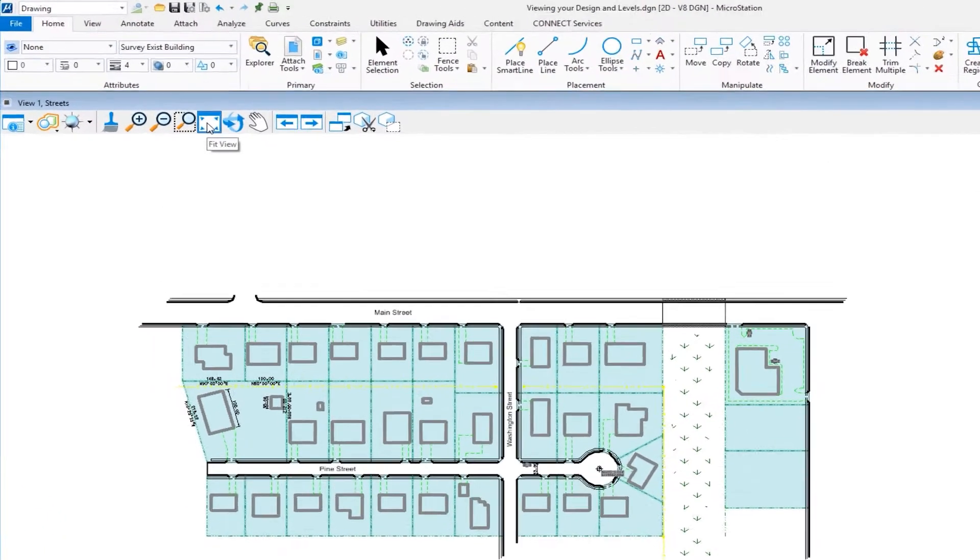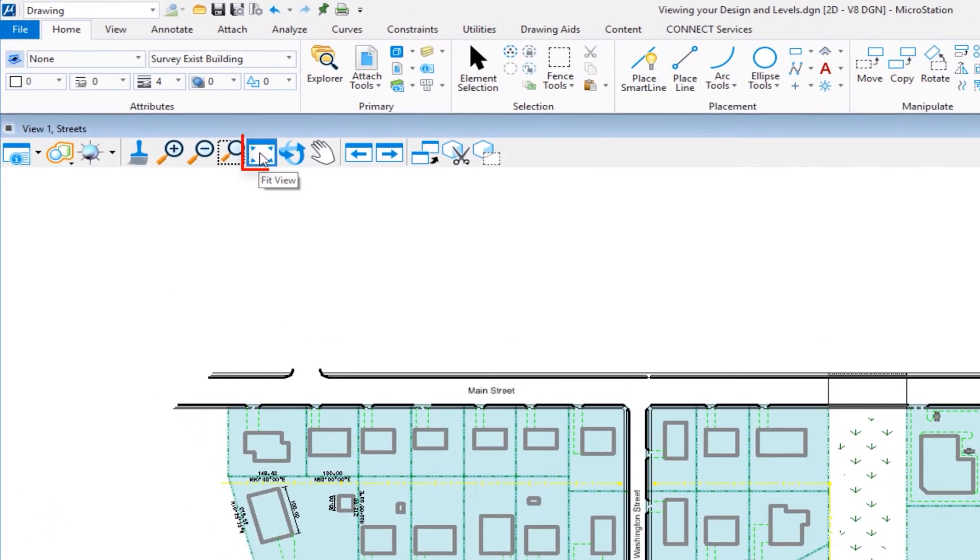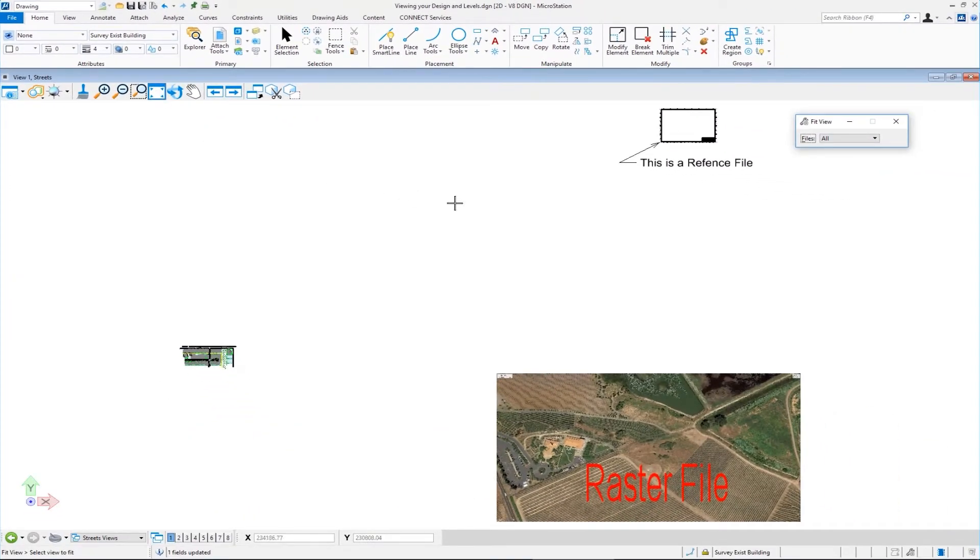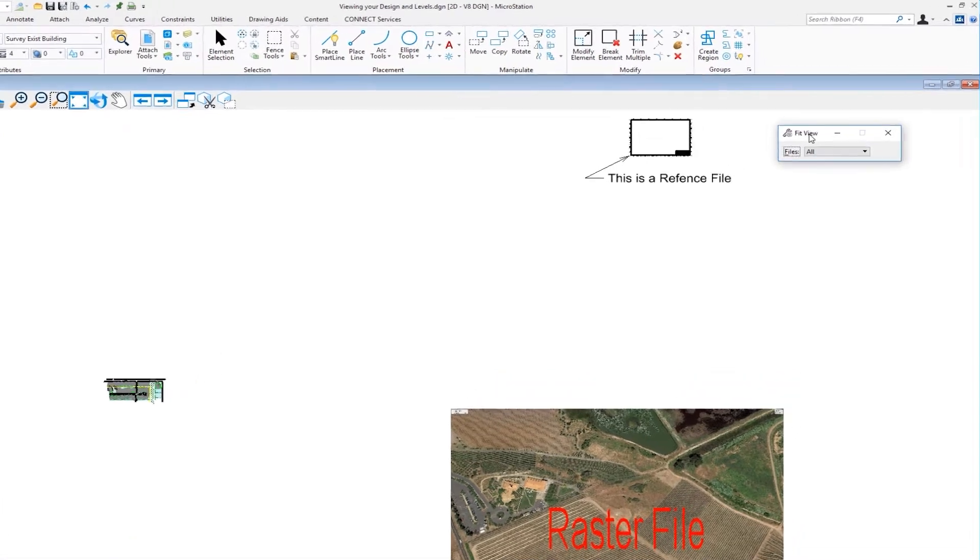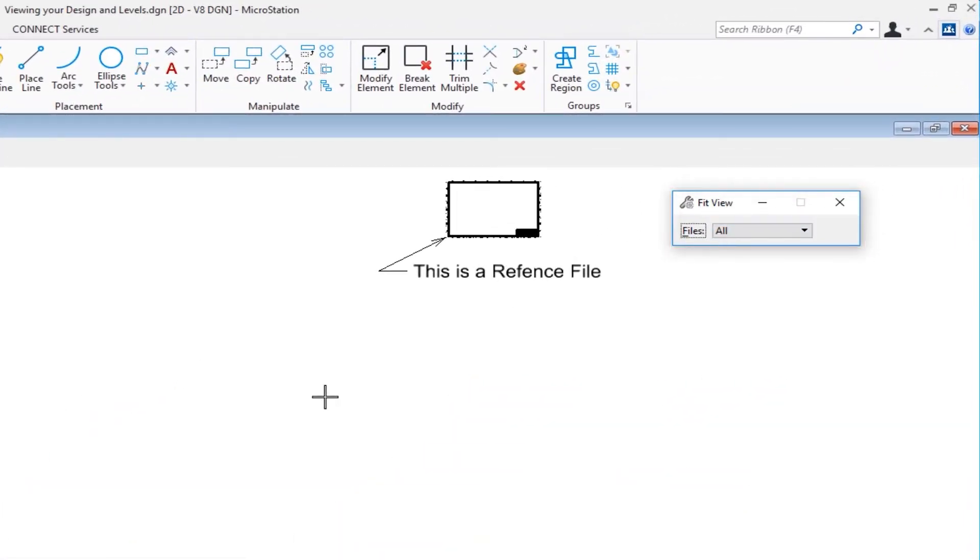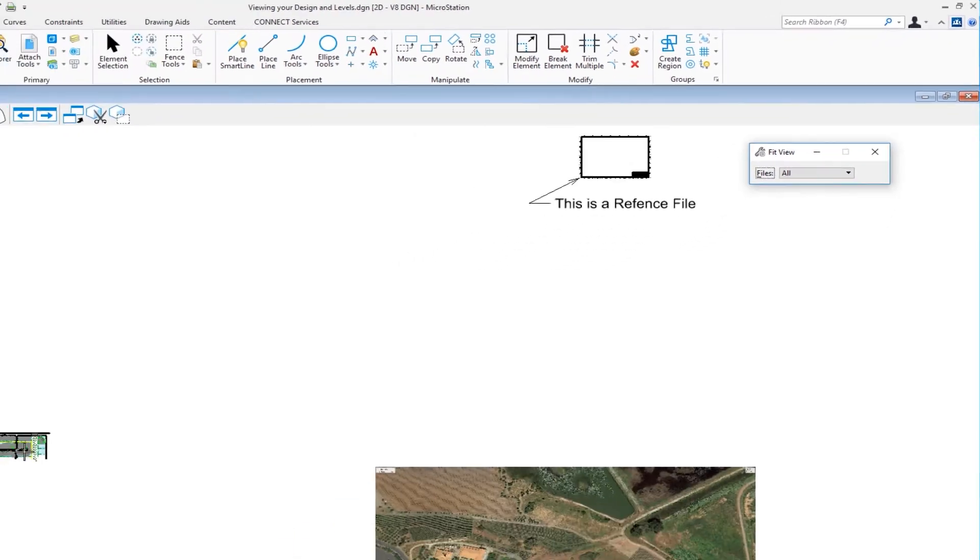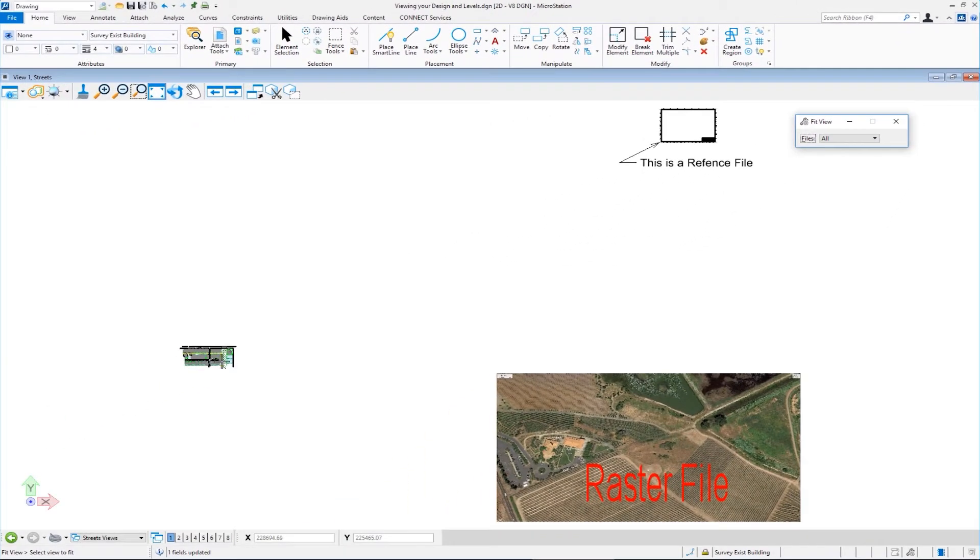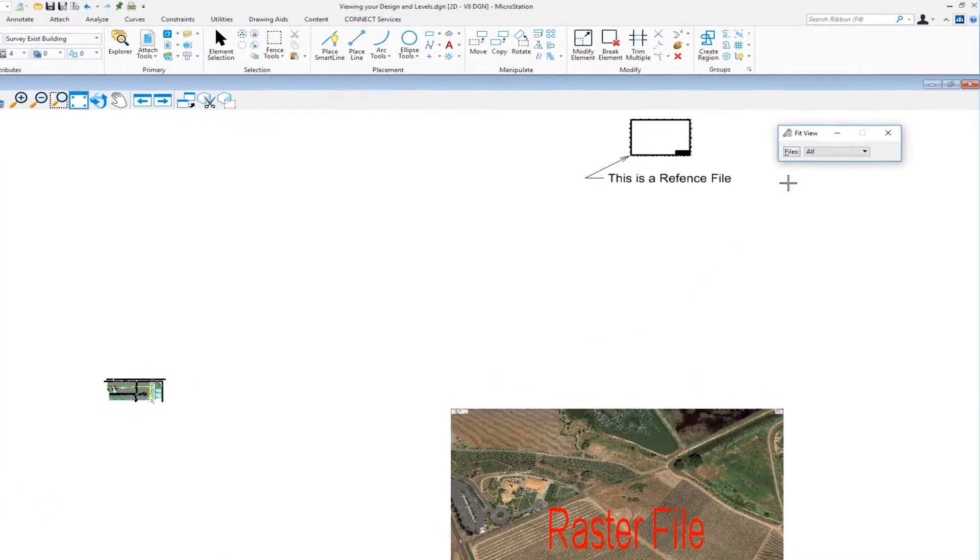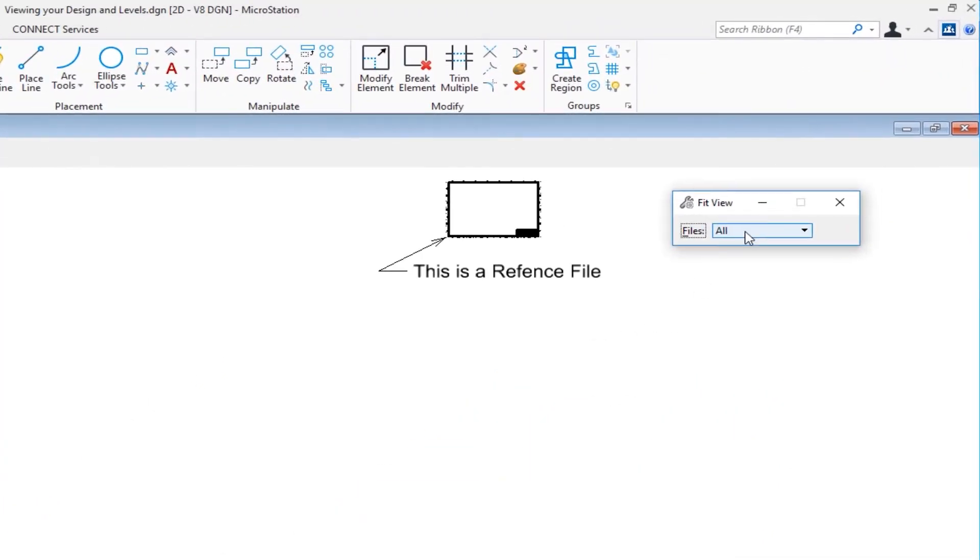And the other tool we have is called fit view. I'm going to click on this, activating the fit view tool. And when I do that, you're going to notice I'm in the fit view tool. The files option is currently set to all and the left side. That's my active file up into the right. That border is a reference file. And down below, obviously, we have a raster file as it is labeled that way. Now, I had it set to fit all. So it fit everything.